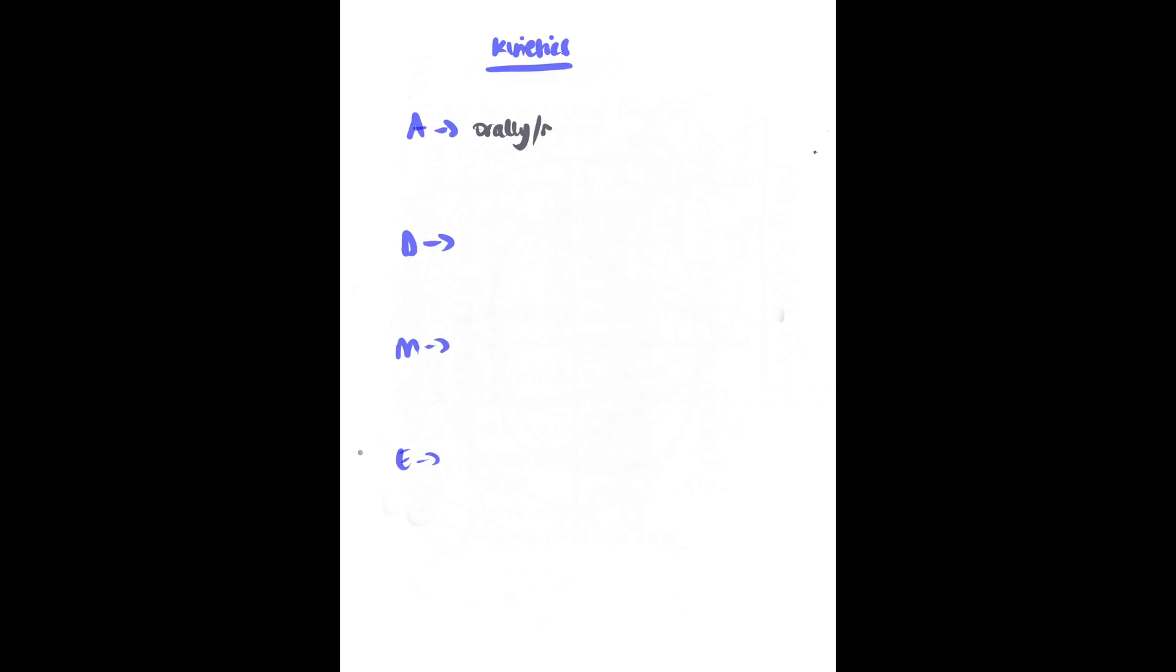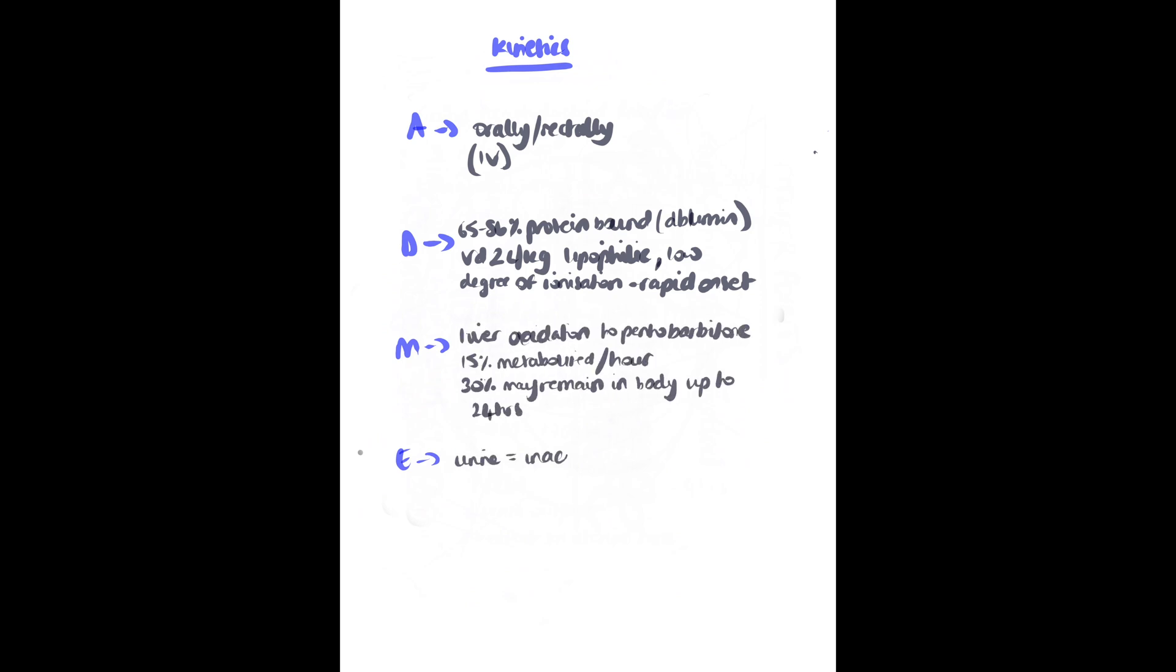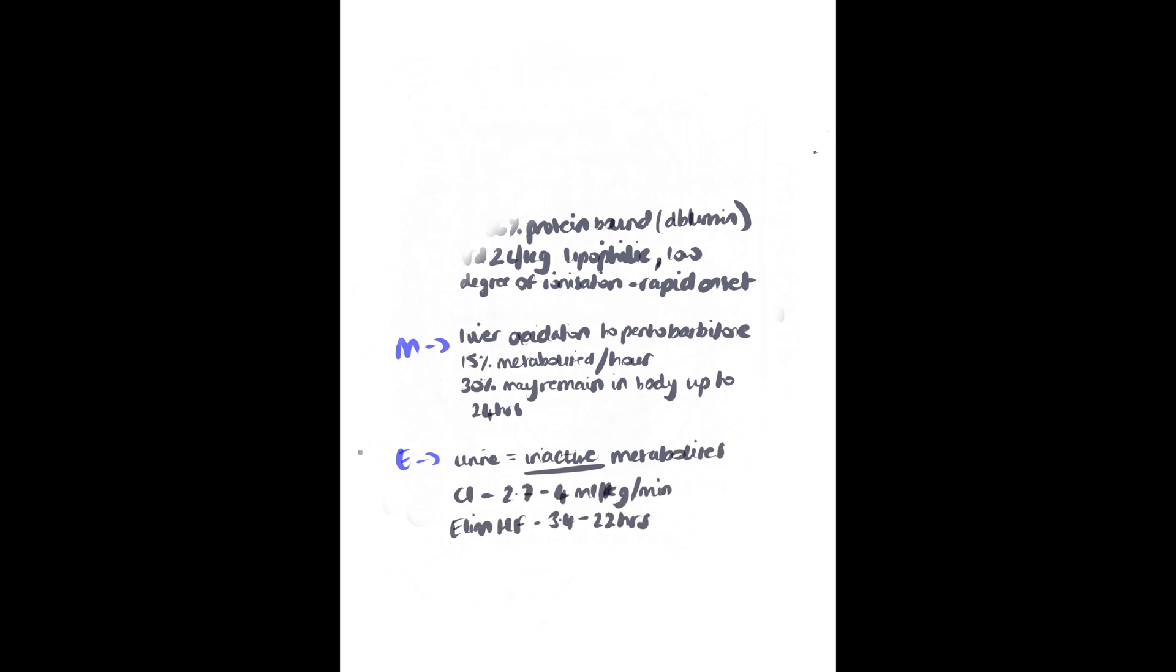Pharmacokinetics: it can be given intravenously or rectally. It has relatively high protein binding, a reasonable volume of distribution. At body pH, it is in the enol form, it is lipid soluble and most of the drug is in its unionized form, meaning that there is a faster onset of action. It is hepatically metabolized. Inactive metabolites are excreted by the urine and it is well cleared with an elimination half-life of 3.4 to 22 hours.